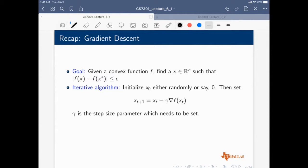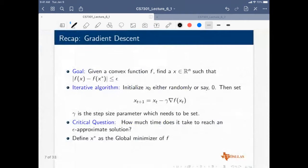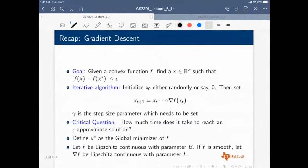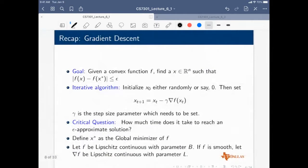Gradient descent is essentially an iterative algorithm where you compute the gradient and multiply by a learning rate or step size gamma. The critical question from a computational perspective is: how much time does it take to reach an epsilon-approximate solution? We define X-star to be the global minimizer of F and make certain assumptions on F — whether it is Lipschitz continuous, smooth, or strongly convex.